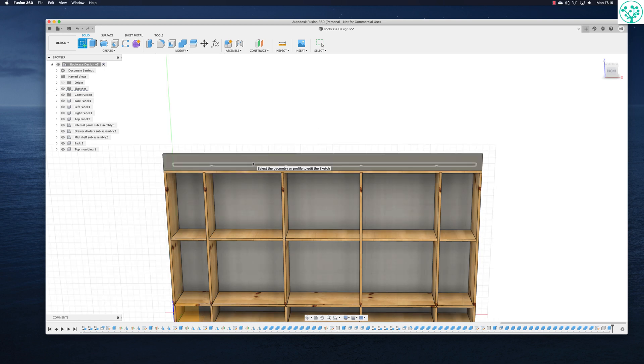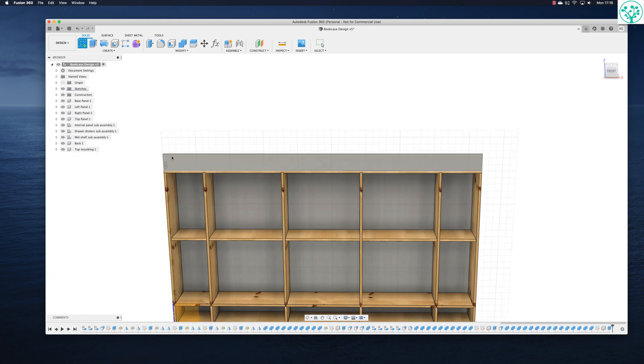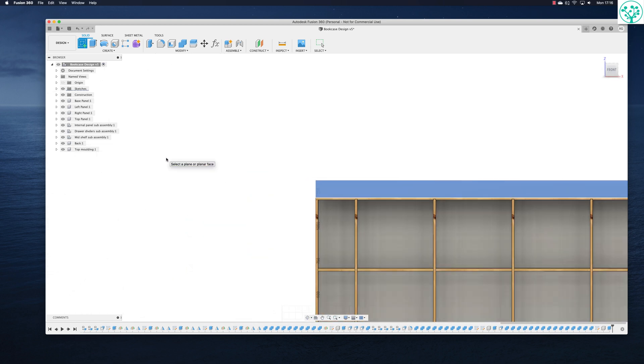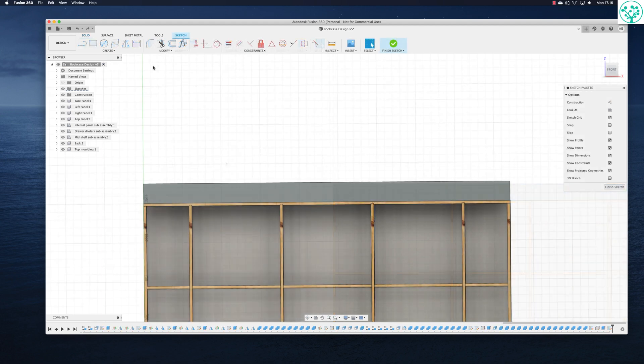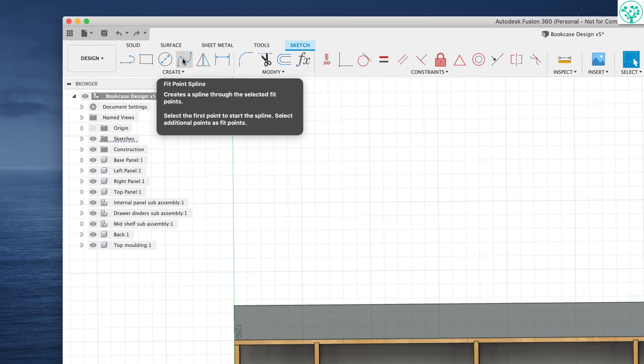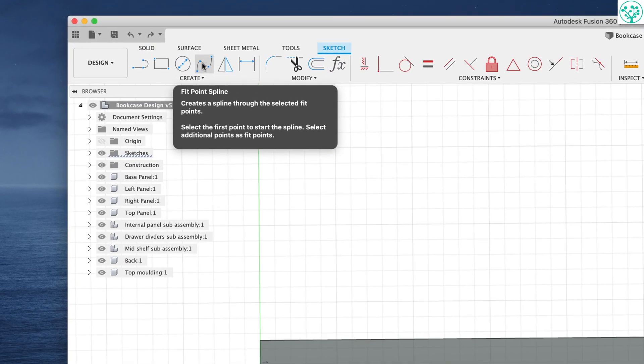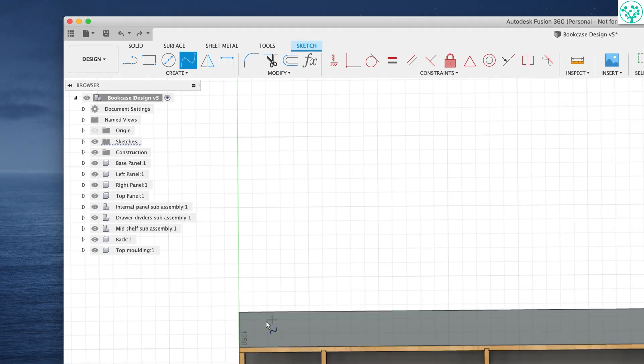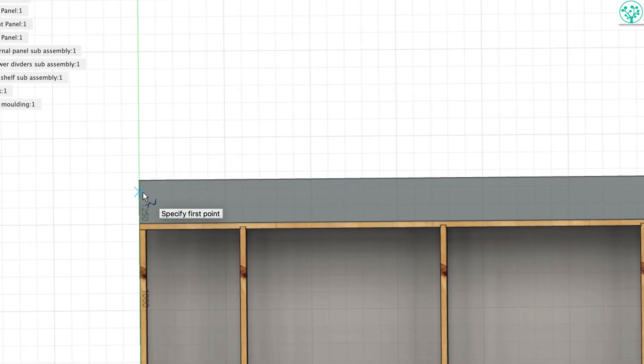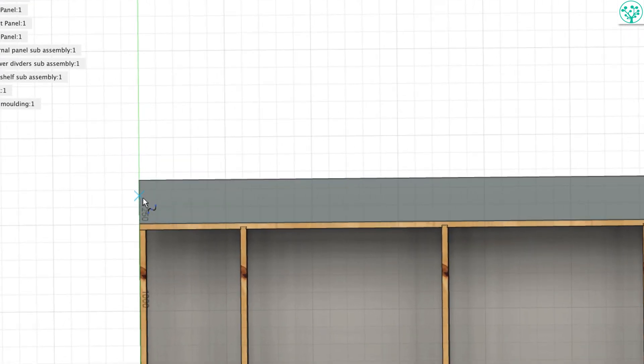So I want to make that a bit better than just a big grey slab. So we're going to sketch on it. So come in with a sketch, select the front face of that component. I'm just going to come in with a new tool, fit point spline. Creates a spline through the selected fit points. Select the first points to start the spline and select the additional points as fit points. So let's click on that. And let's come down here.